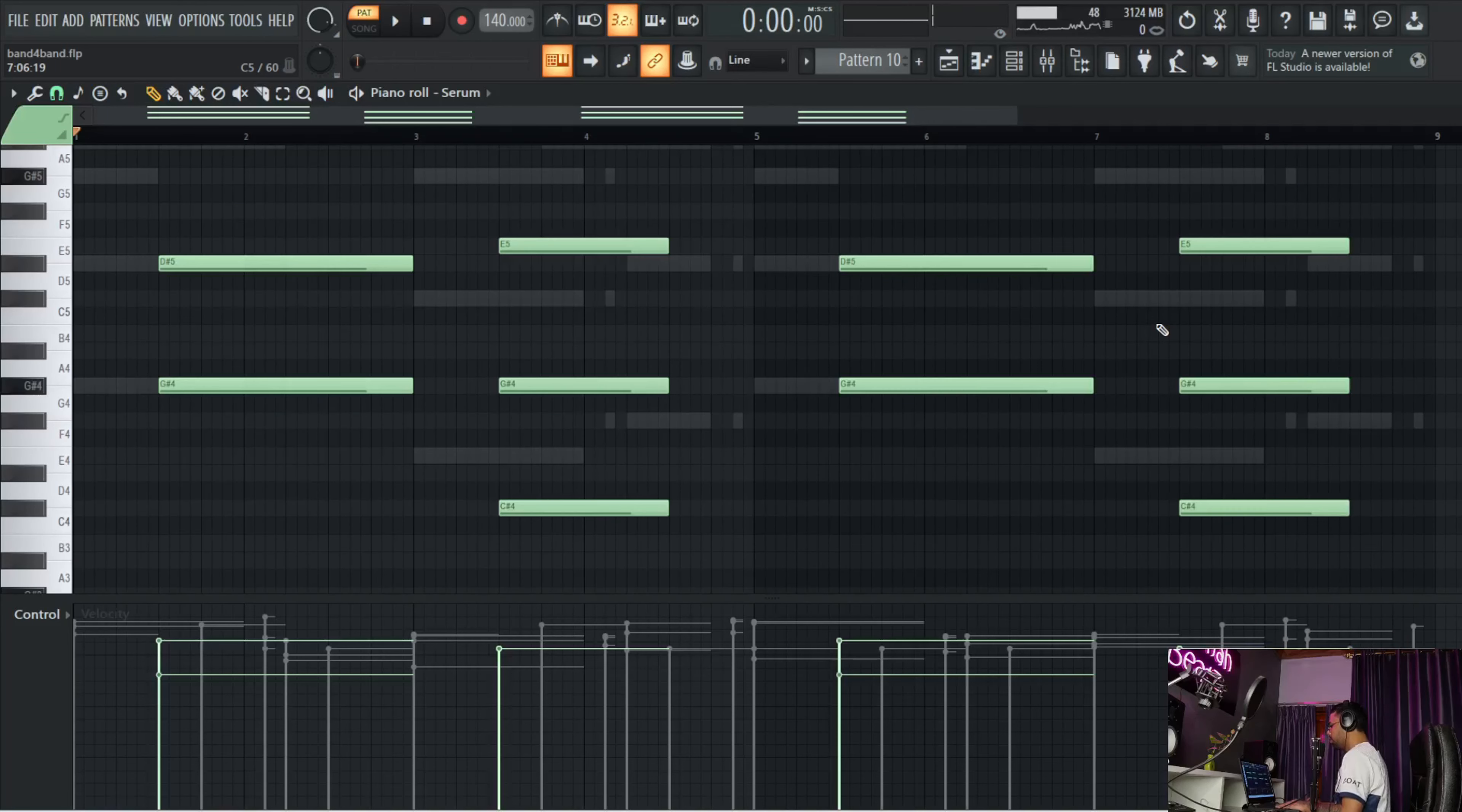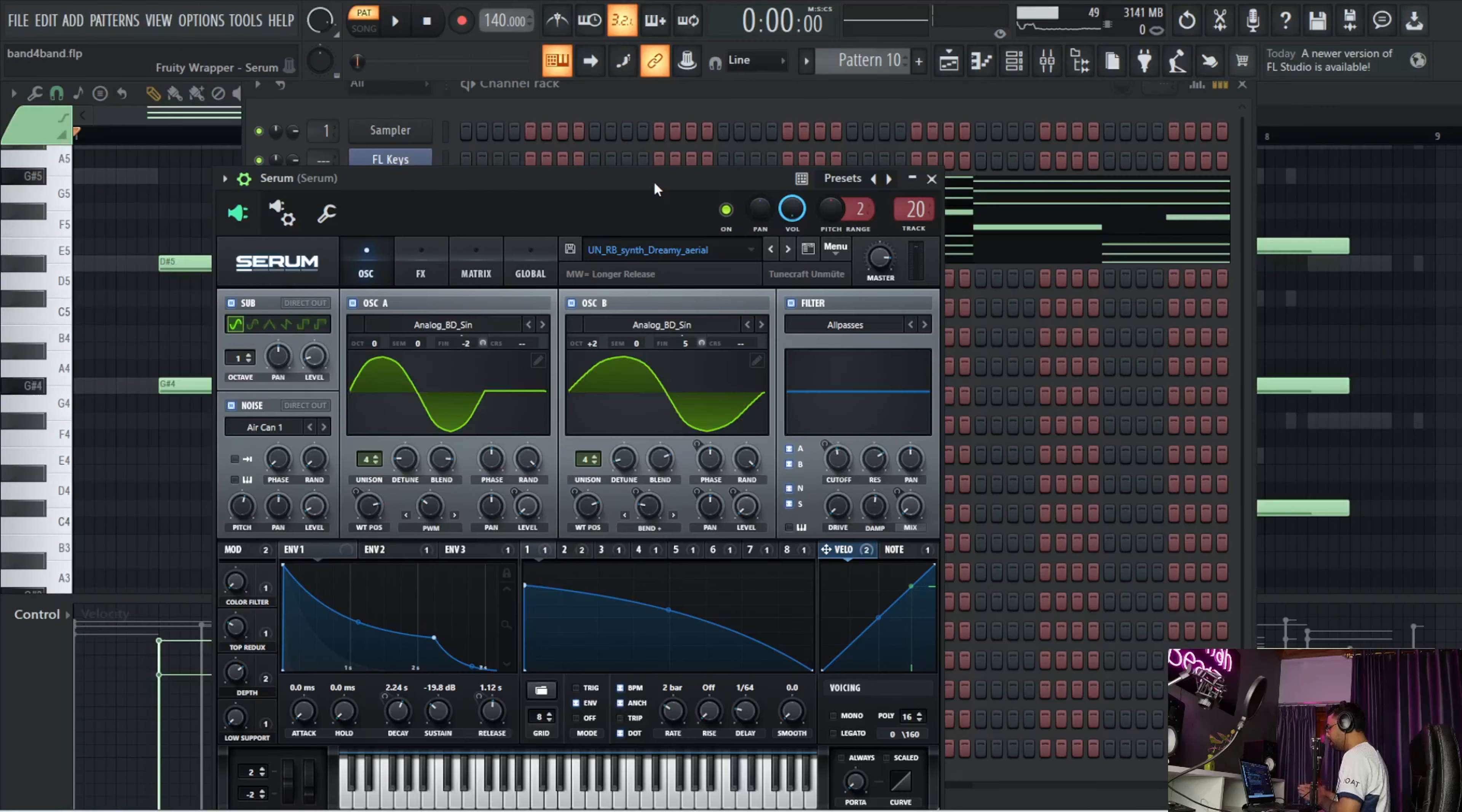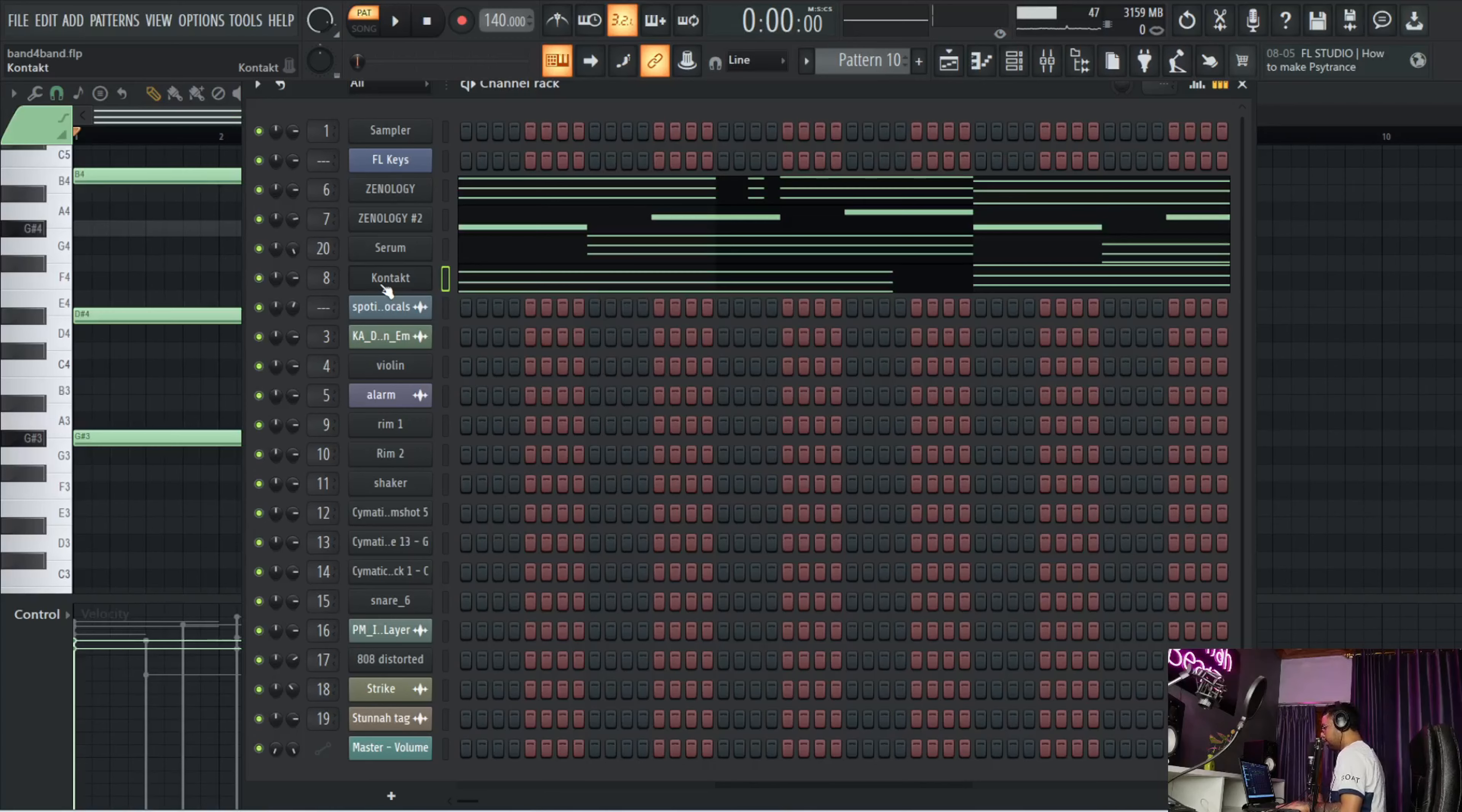That's the bell sound from Serum. One more thing: to get this bell preset, you can go to Splice if you have a subscription. You can just go and find - there are a lot of presets for Serum on Splice and they're already dope. If you're looking for a lot of Serum presets, definitely go check out Splice.